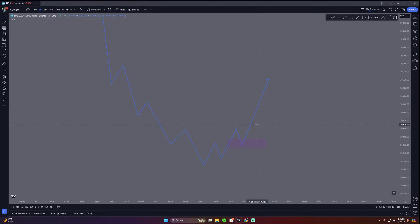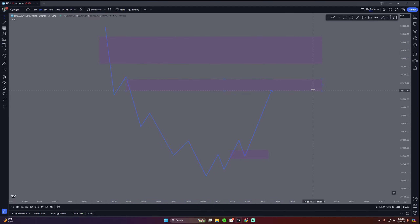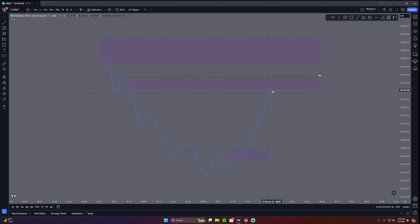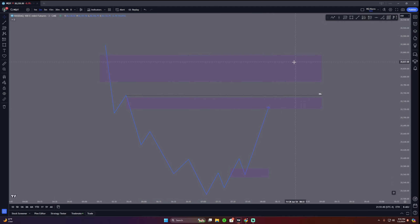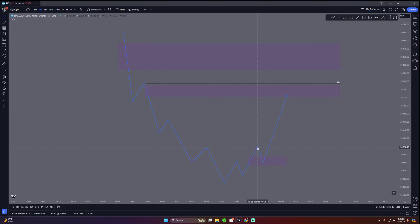Market structure shift fair value gap is a decent concept. Whenever you're entering the trade you're thinking: I'm trading towards a draw on liquidity, I'm trading towards a fair value gap. How do I know which one to target? There's also a buy side directly here. How do I know where to have my take profit? What if price taps into the fair value gap and dumps, or taps buy side liquidity and dumps? Let me help you out.